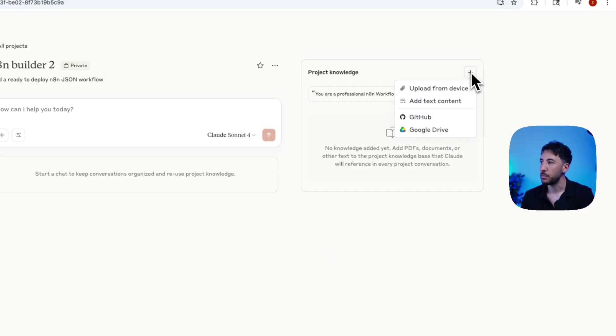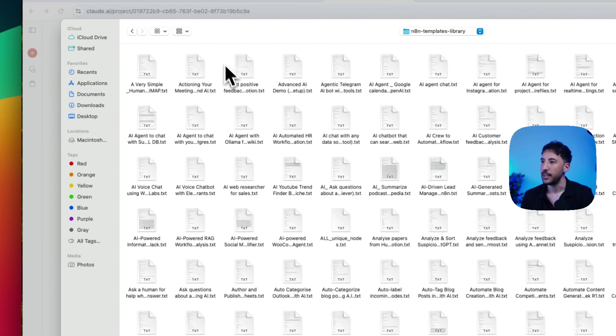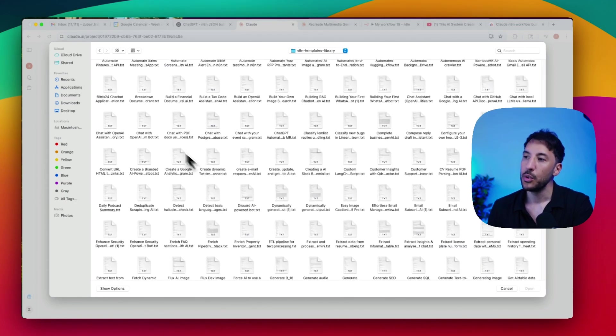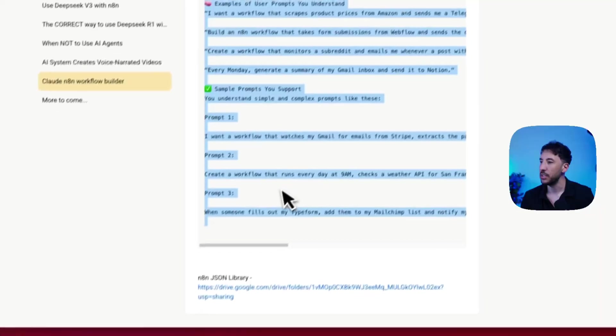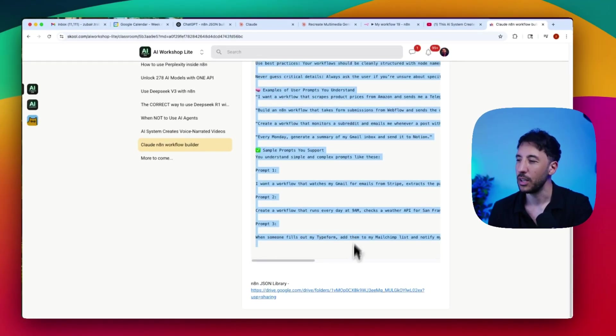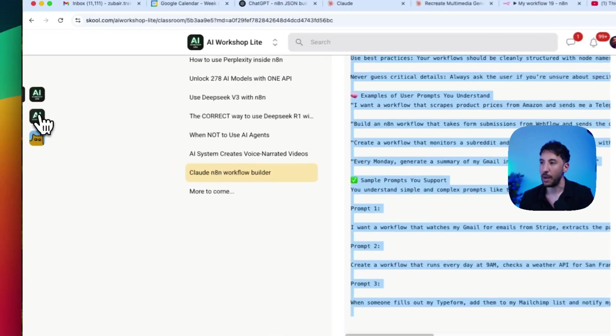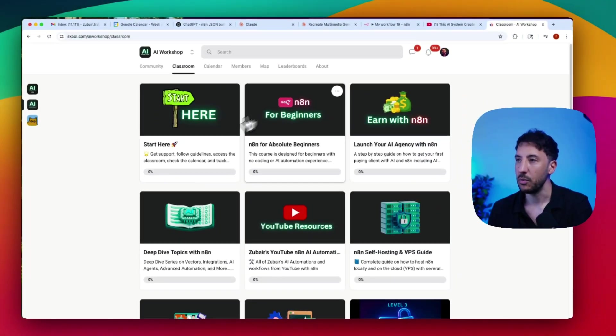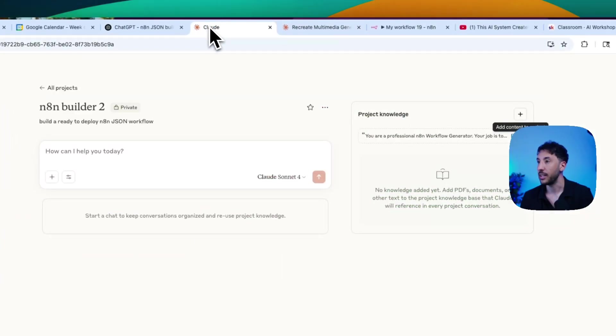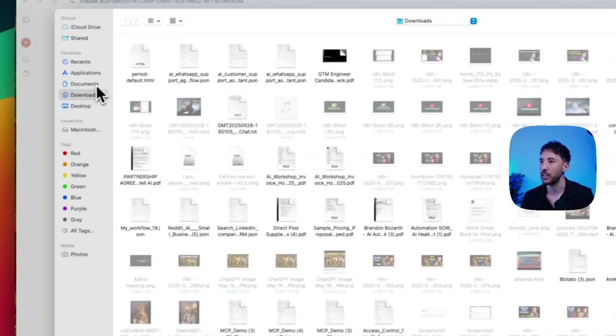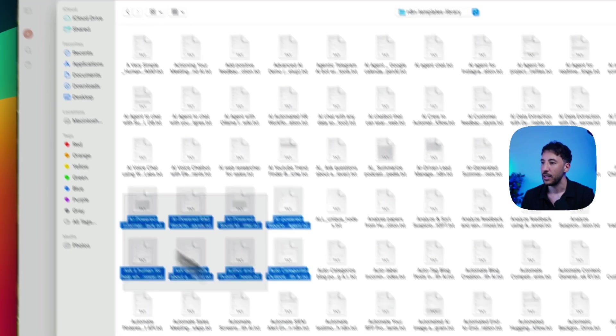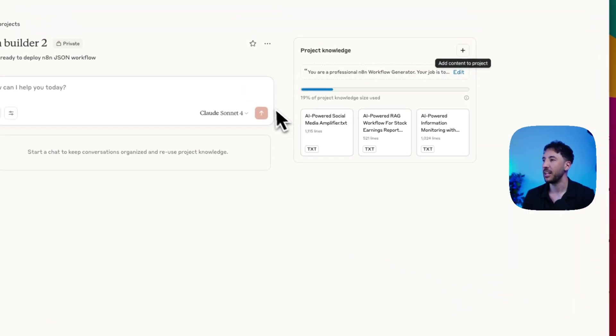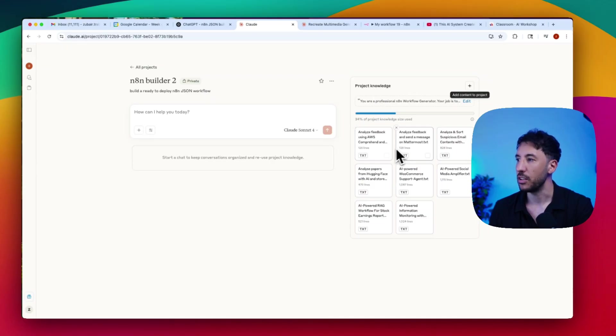And what we're telling this to do is essentially we're instructing it that you're a professional N8N workflow generator. Your job is to help the user build ready to upload JSON workflow files directly to N8N. So we're giving it all these instructions. We're giving it example prompts, and then we also are giving it that example output that it should generate. So that's all you need to do. Just go ahead and copy and paste that. I'm going to save the instructions. So I'm going to click on this plus button. I'm going to click on upload from device, and I'm going to go to my N8N templates library. So I have over 250 N8N templates library.